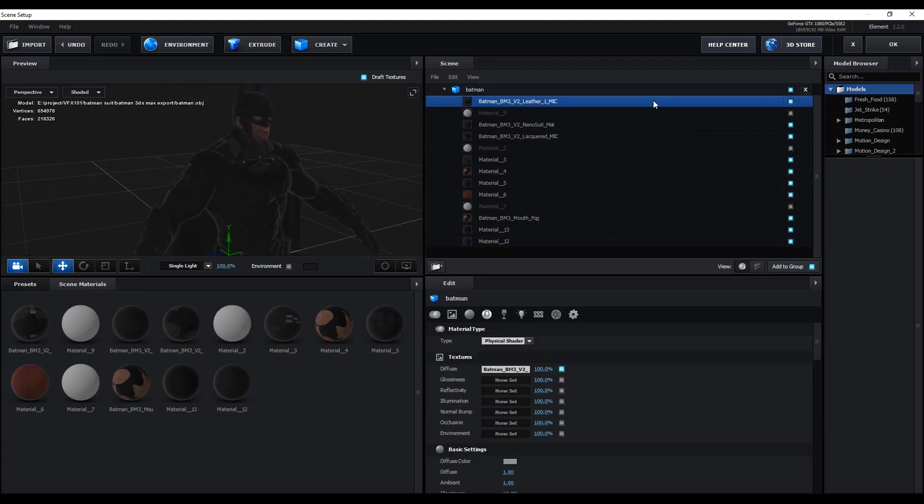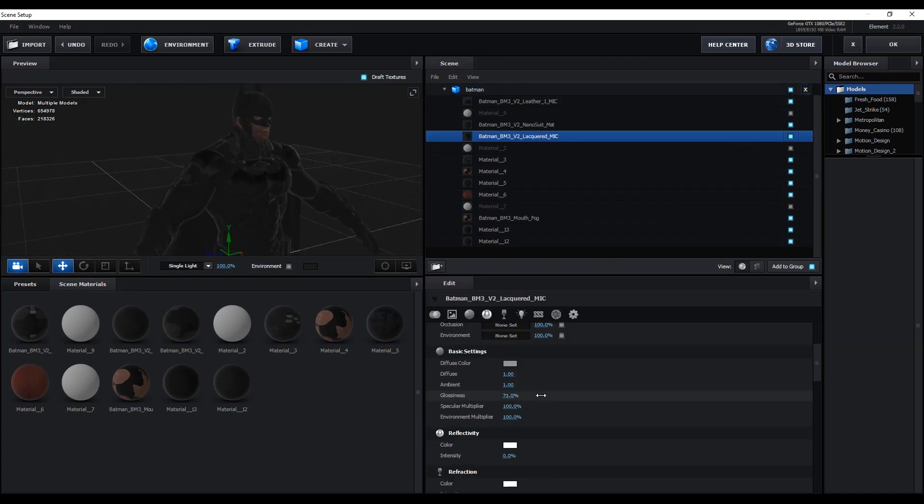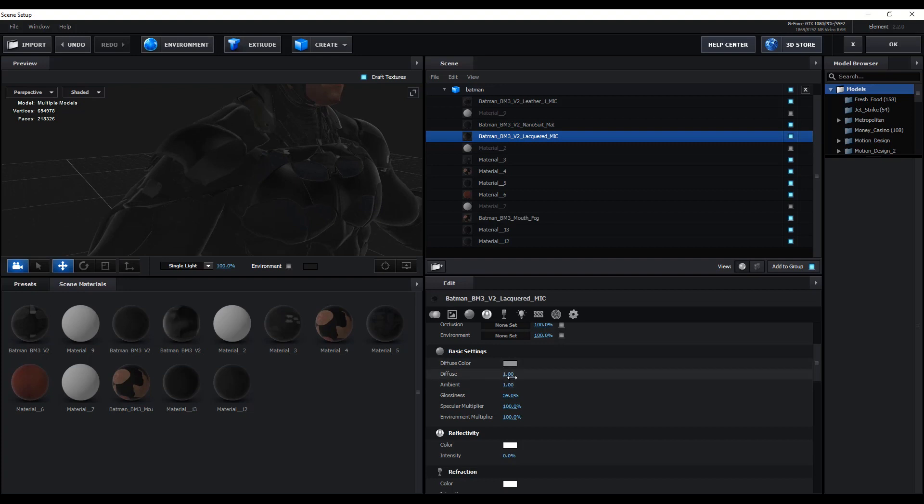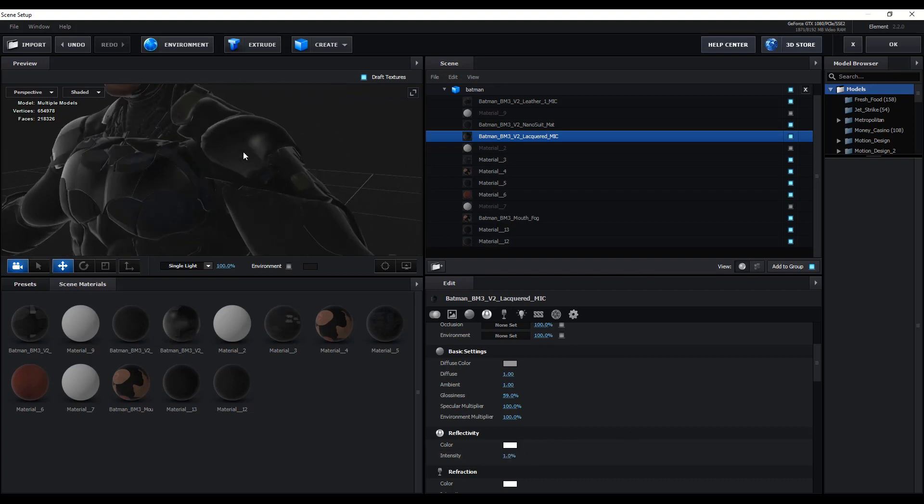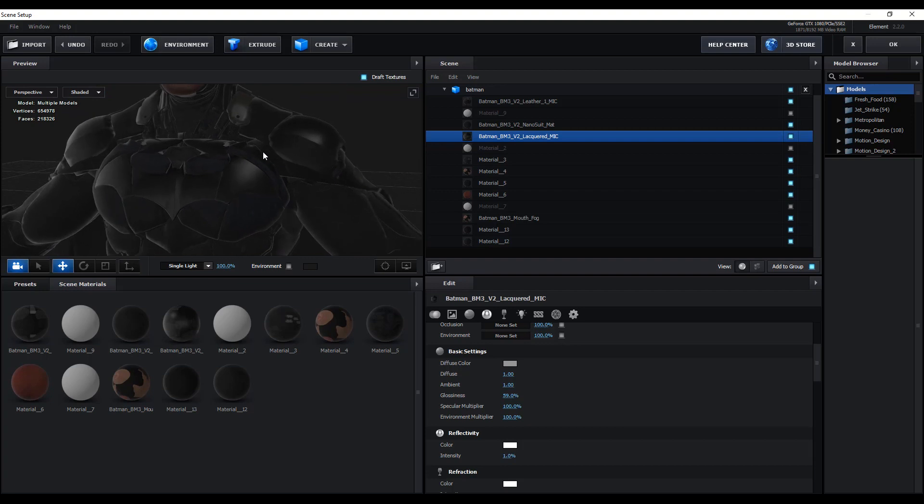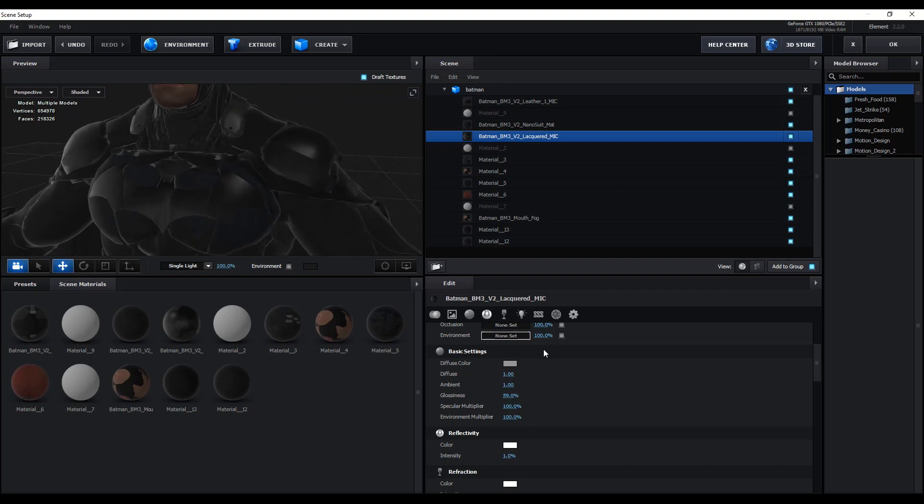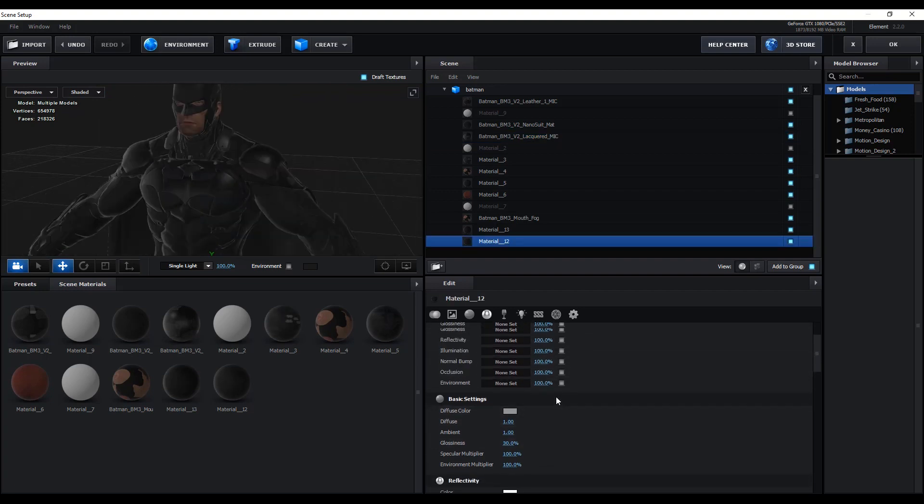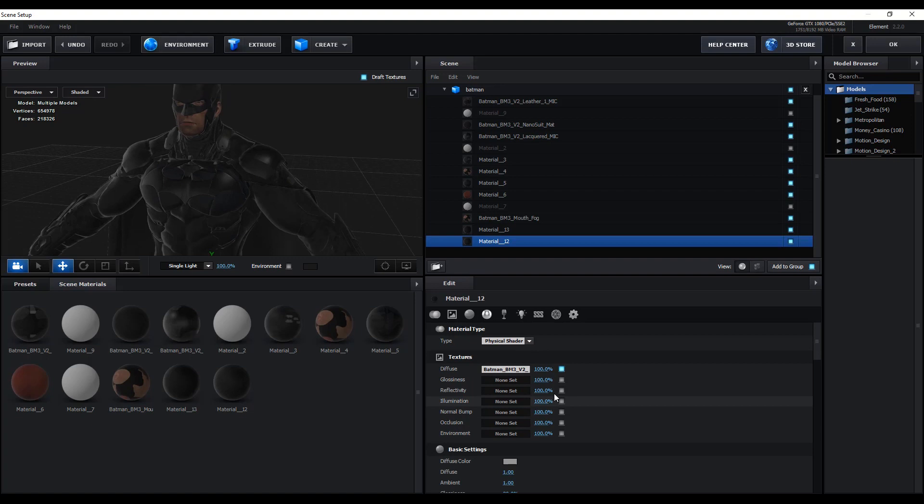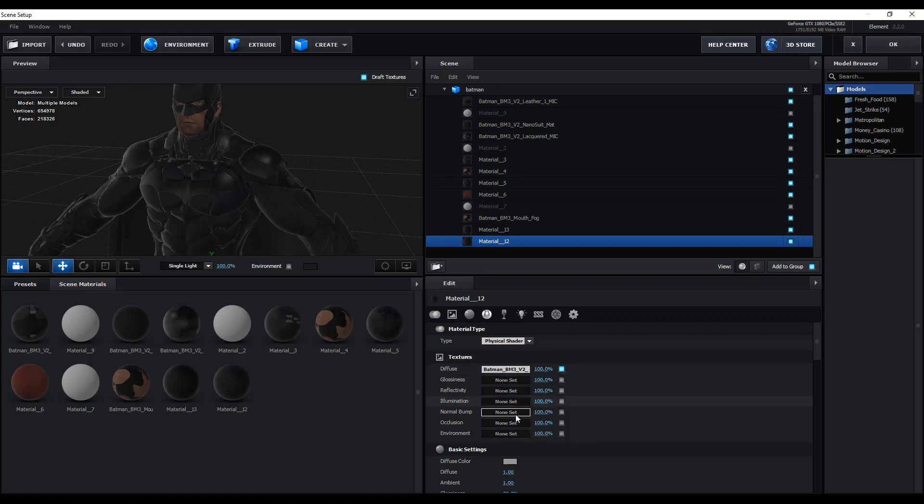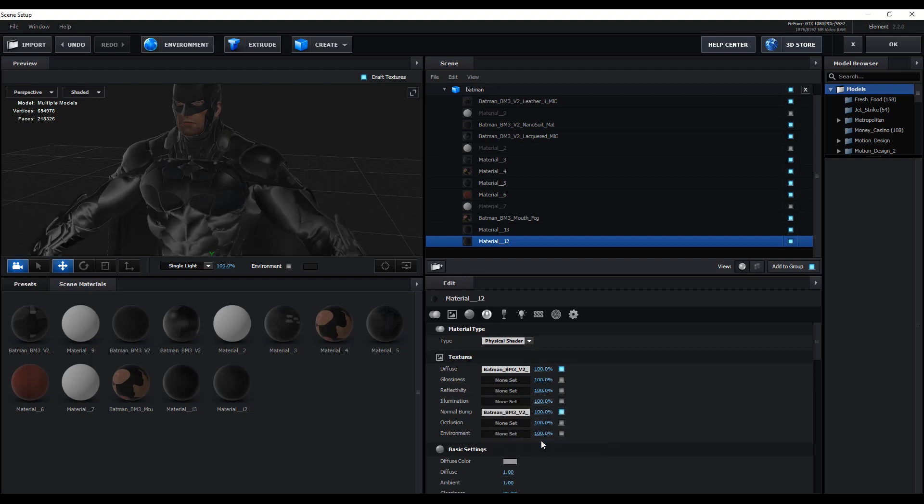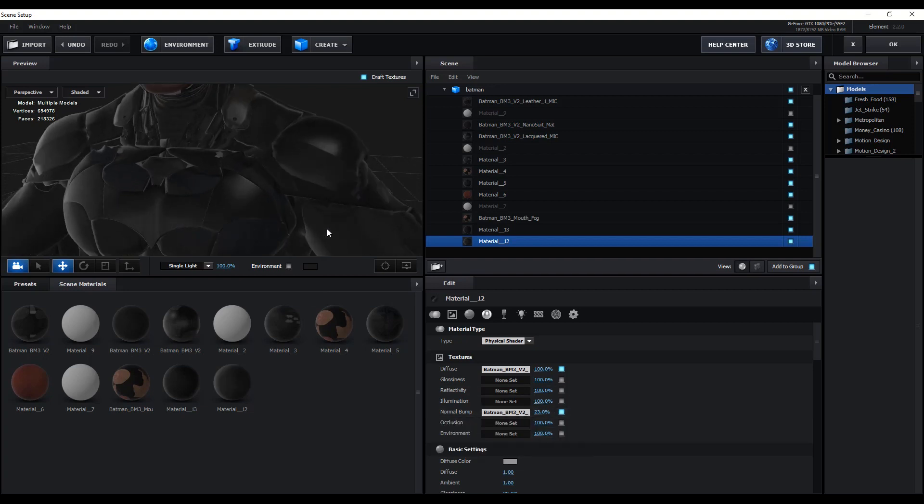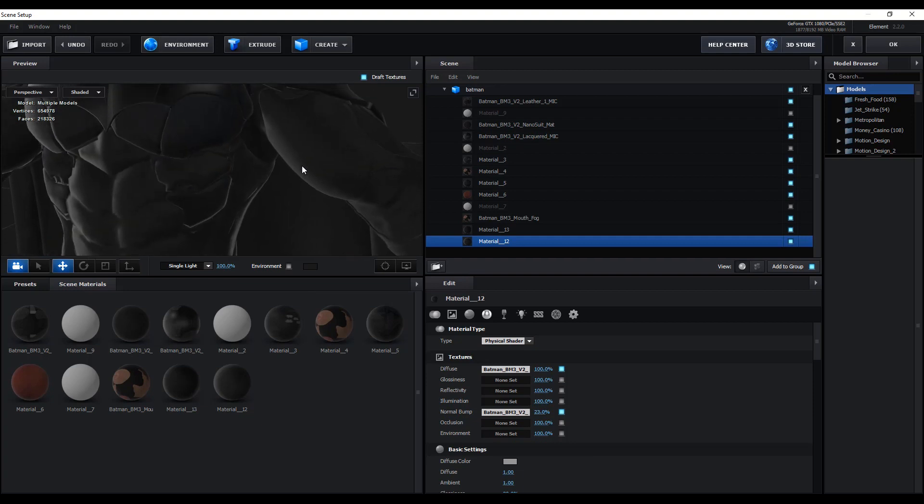Let's add some glossiness value to shine our 3D model. Copy diffuse texture, then paste into the normal bump slot. Reduce the bump value like 23. Now you see, our 3D model looks more real. Apply same step to the other texture slot and hit OK.